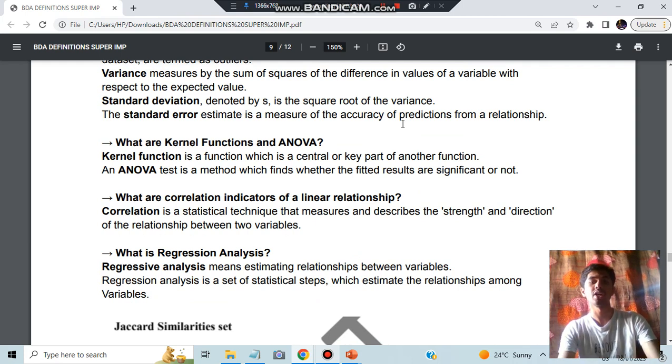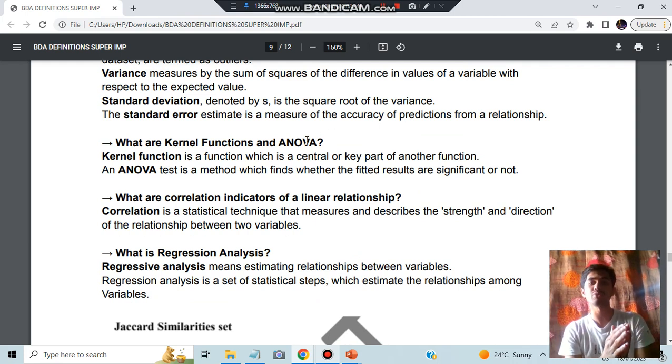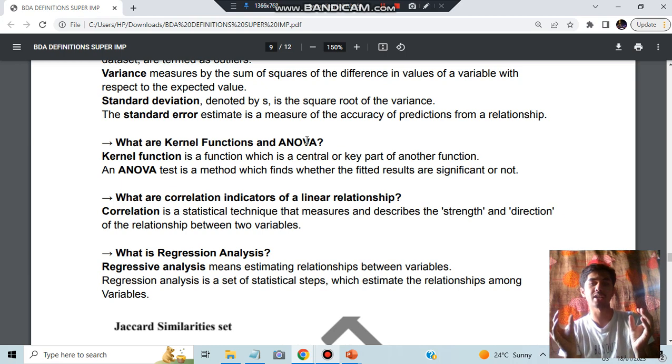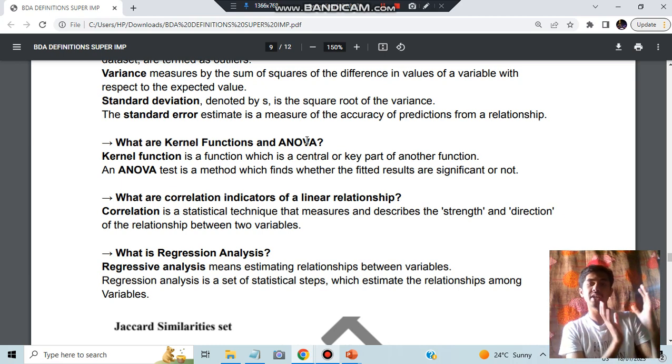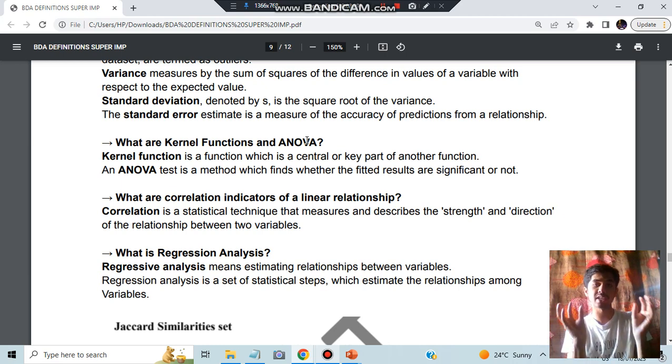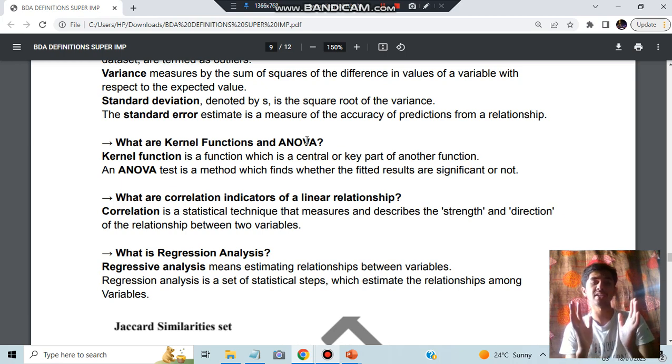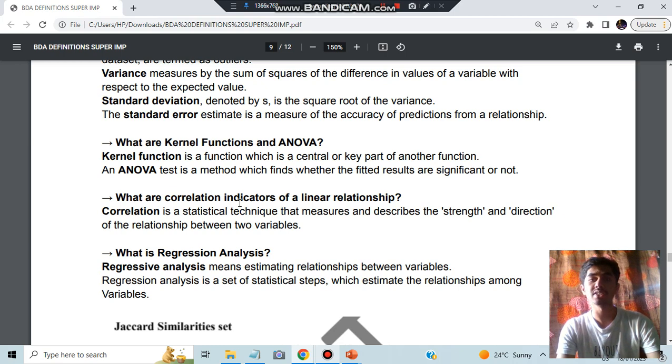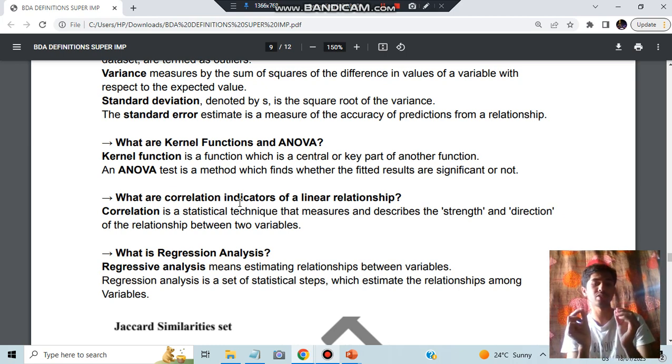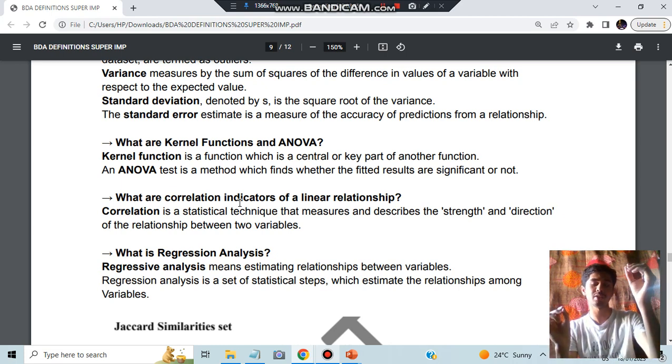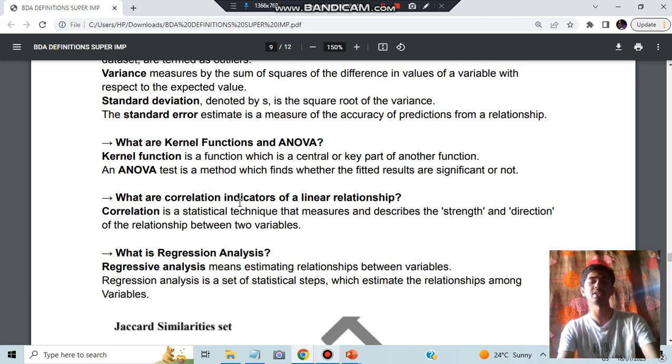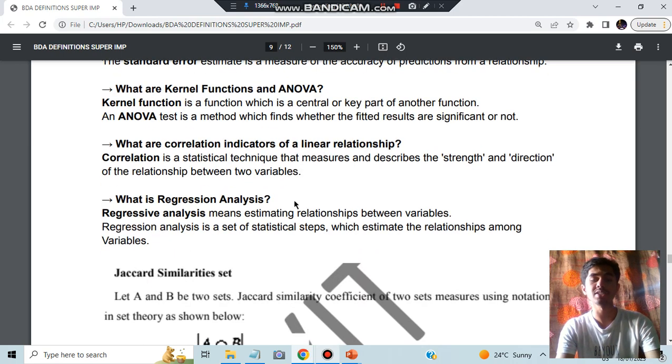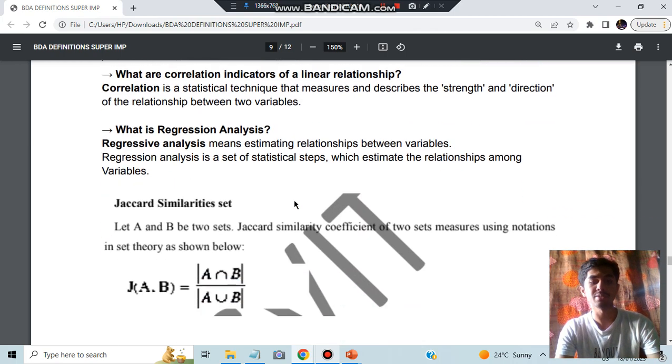ANOVA is nothing but analysis of variances, how the variances are analyzed. If the data is very different but still there is less variance in that, we'll be finding out using the ANOVA. All you have to write is analyzing the variance is called ANOVA. What are correlation indicators? The things which indicate what is the correlation between two things is called correlation. For example, temperature and humidity: temperature rises, humidity will be rising. That is called as correlation. Regression means studying the relationship between two variables.